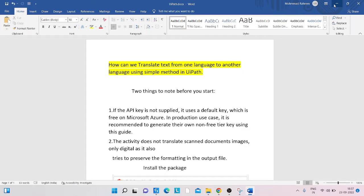First, there are two things to note before you start. Number one: regarding the API key — we need the API key from Azure. If the API key is not supplied, it uses a default free key on Microsoft Azure. In a production use case, it is recommended to generate your own non-free tier key using the provided guide.